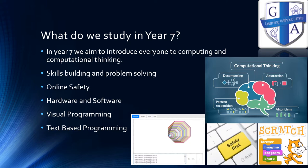Year 7 is a foundation year for us in computing. In this year we make sure that everyone has a good grounding in computing and computational thinking. With computational thinking, we use that to help build skills and learn how to do problem solving — it really means how to break down a problem, think of it in a different way, and how to come up with solutions. We also spend a lot of time on online safety, and we look at how hardware and software is used on computers, how things work from a basic input-process-output point of view, and how to make sure that your child is a confident user of a computer system.